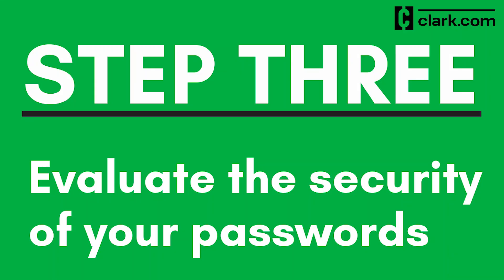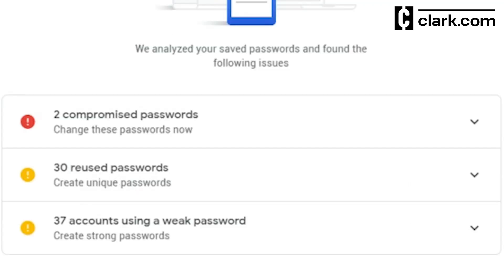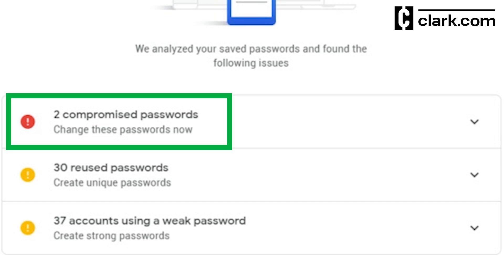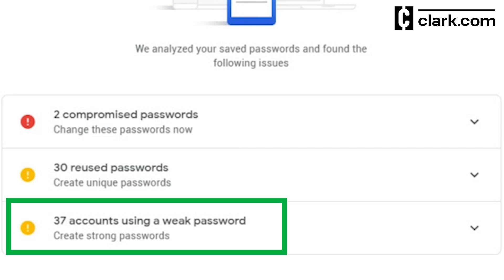Step 3: See how secure your saved passwords are. After that, Google will show you how many of your login credentials fall into the following three password categories: Compromised, Reused, and Weak. For compromised credentials, you'll be told to change these passwords now. For Reused, Google will advise you to create unique passwords. And for weak logins, you'll be instructed to create strong passwords.